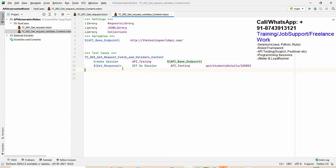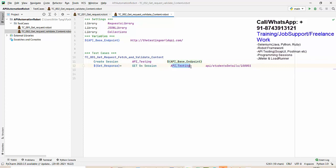I'm using the keyword 'create session' to create a session, giving it a session name. Then we make a GET request using that session name and the relative URL. I'll rename the test case to 'GET request fetch and validate content'. As of now it will make a GET request.